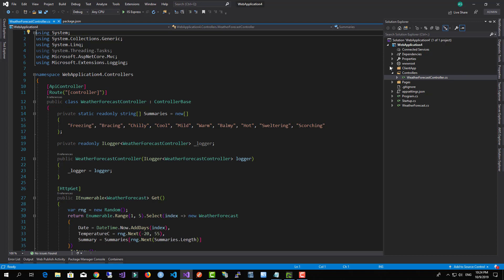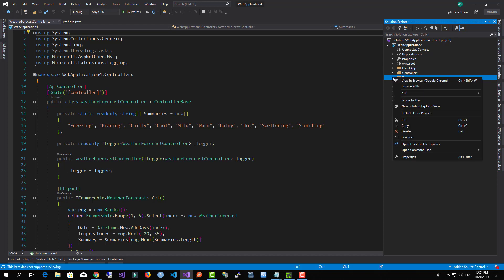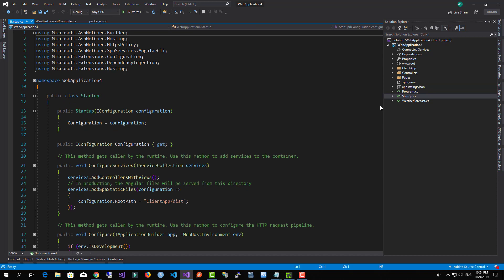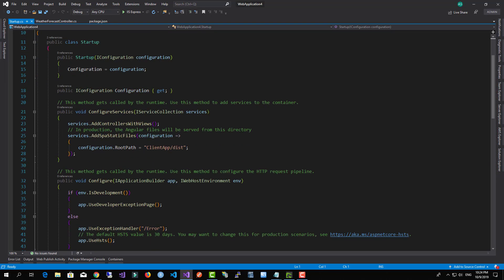Now we have the Pages folder which is just some Razor view HTML files. It's not really needed—you will not be working with them. Now we have the startup.cs which is an important file in the ASP.NET Core project.